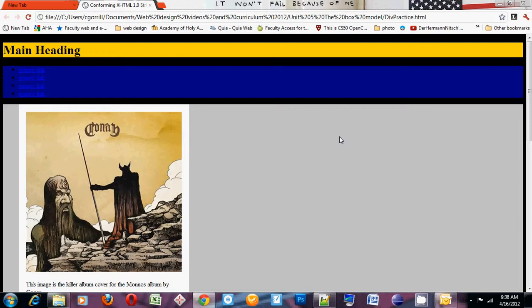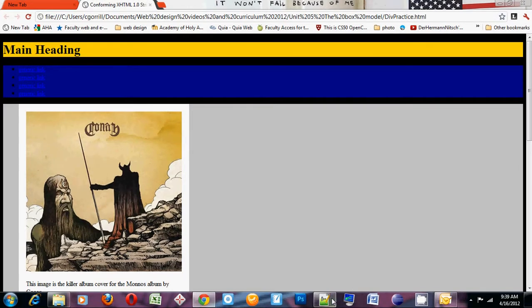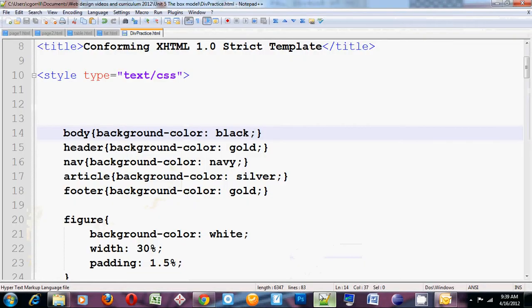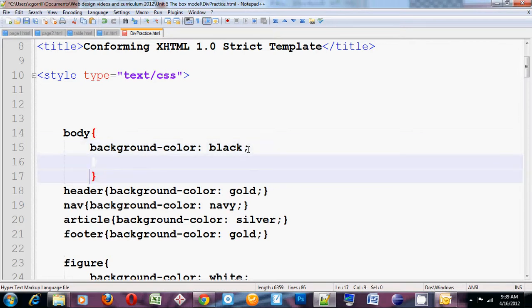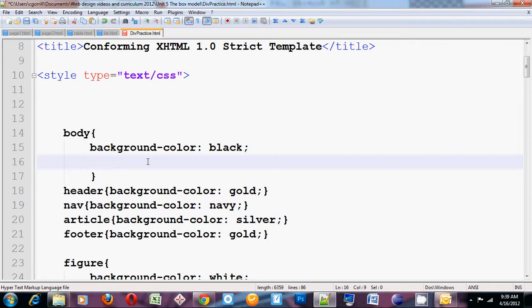I want to start out talking about the absolute sizes and talk about some of their pitfalls. So absolute sizes. Let's say I wanted to set the width on my body. The width of the body is going to control how wide everything in the browser is going to be. I could do something like this: width 500px for pixels.